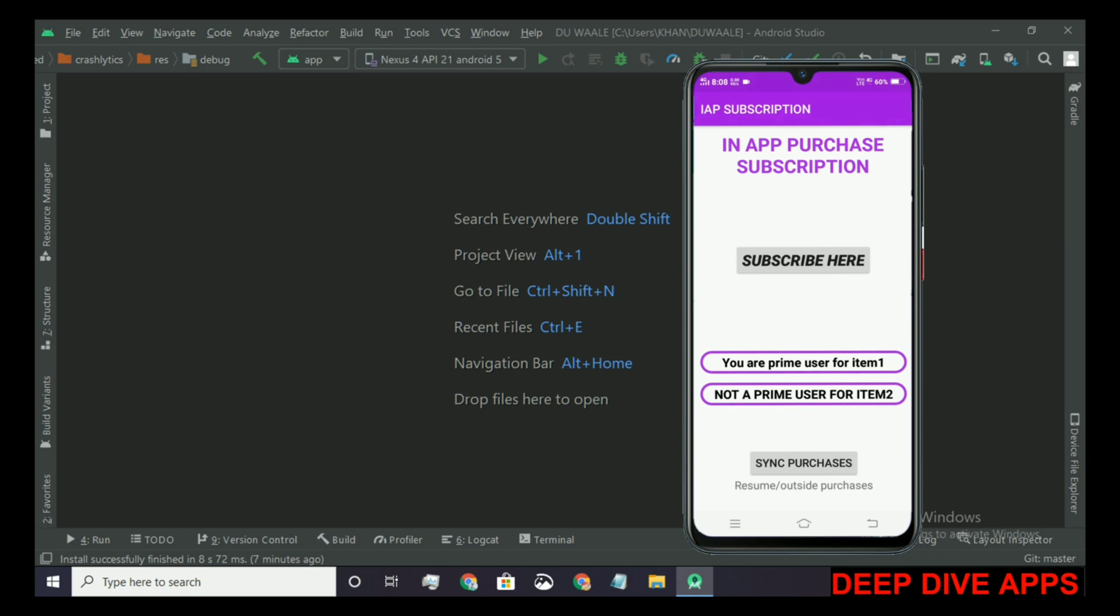Now let's see what happens if this user logs in for the first time with the same ID on another device. What happens with the purchased item? For this, let's switch to our another device.